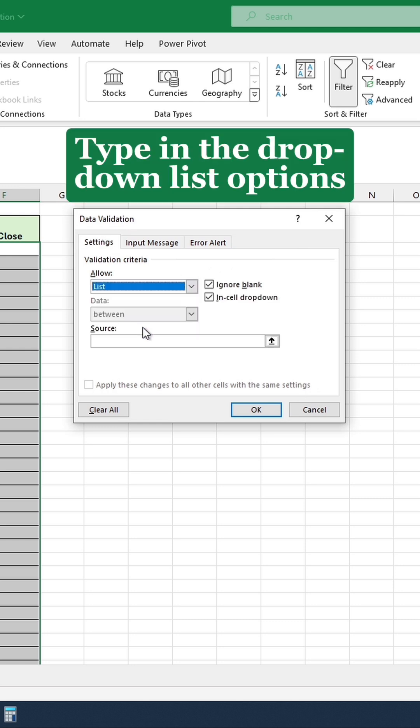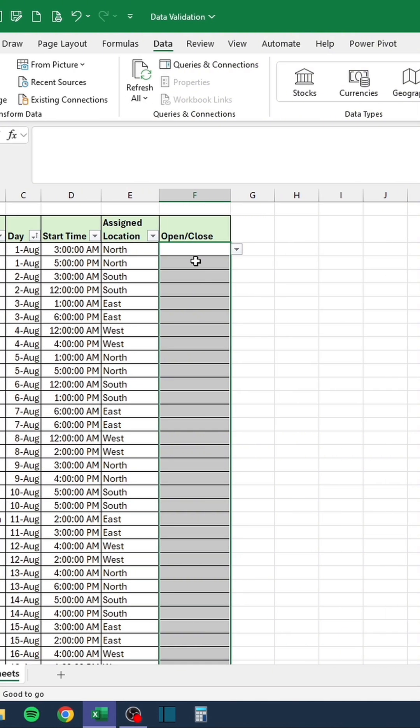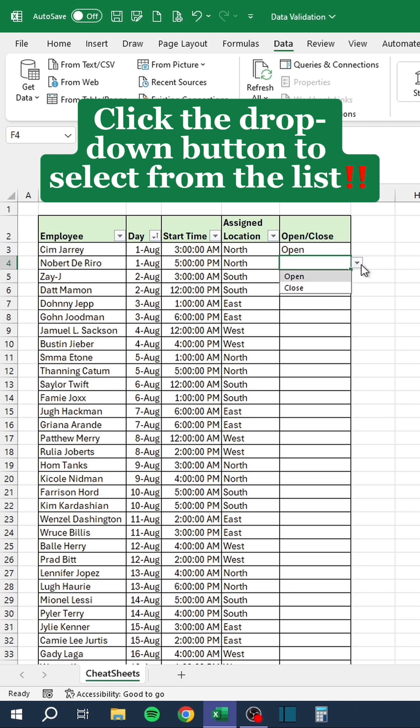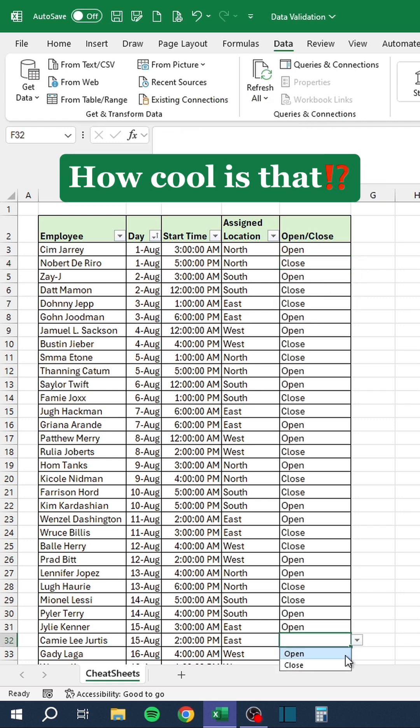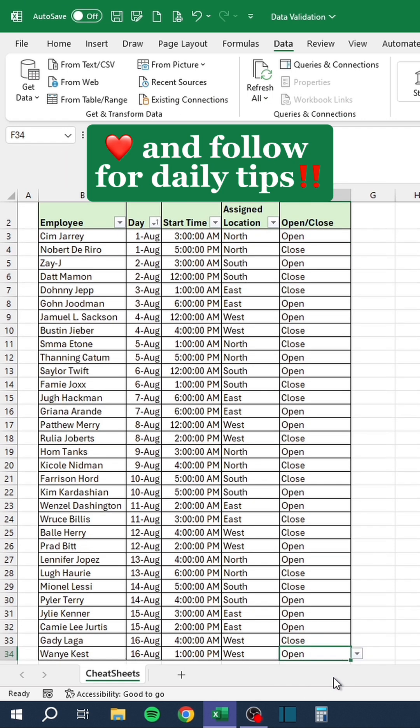Type in the drop-down list options. Click the drop-down button to select from the list. How cool is that? Like and follow for daily tips.